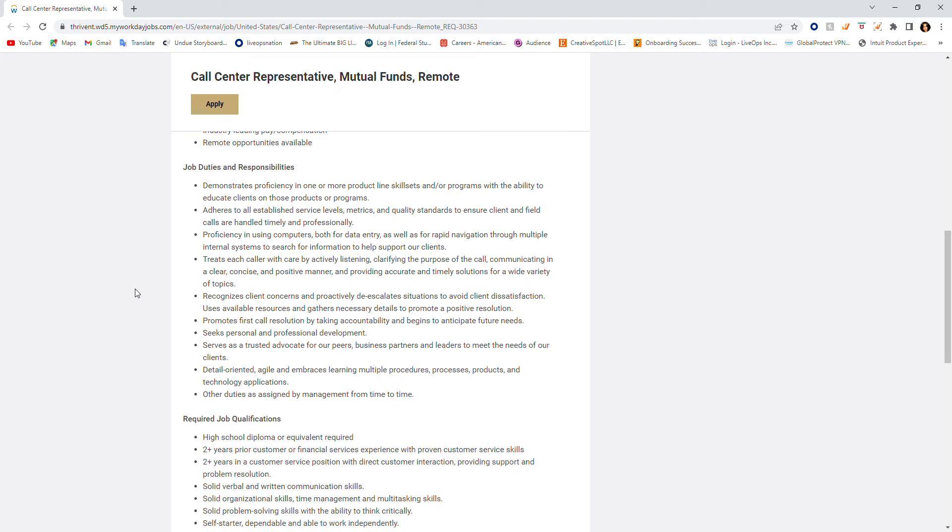What you're going to be doing, your responsibilities are as follows. You're going to demonstrate proficiency in one or more product line skill sets or programs with the ability to educate clients on those products or programs. You're going to adhere to all established service levels, metrics, quality standards, et cetera.